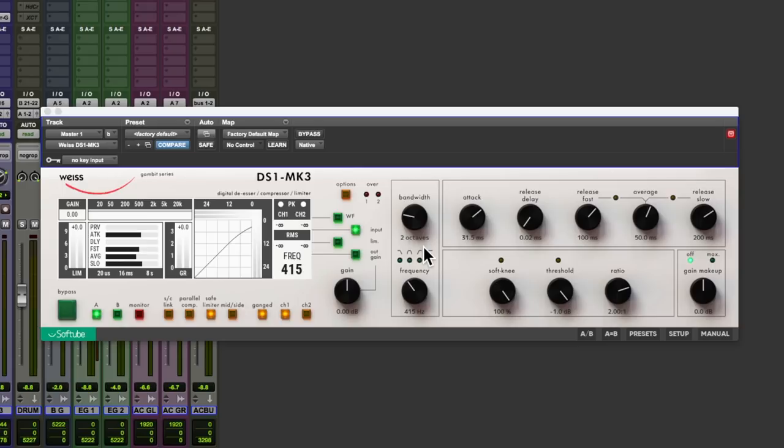It's not the cheapest plugin in the world, but if you were to buy the original DS1 hardware you would be in for an investment in the 10 grand region. So if you did have your eye on the original hardware, then this plugin, clone if you will, represents fairly good value for money.